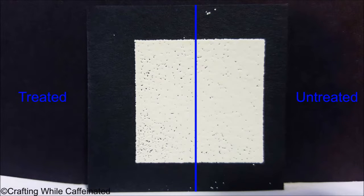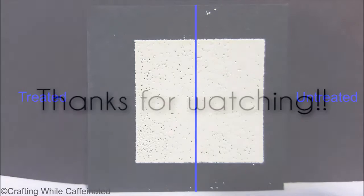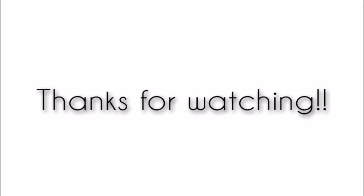So make your own conclusion from that and decide if an embossing bag is something you want to invest in. Thank you guys so much for watching. Happy crafting!